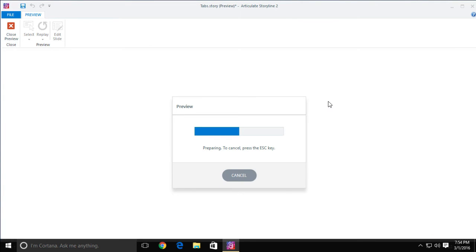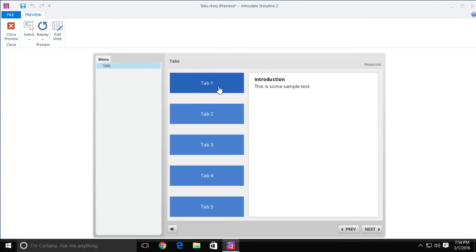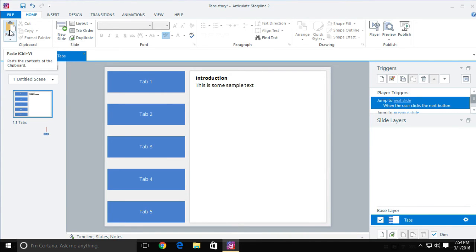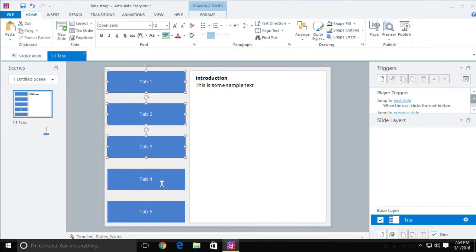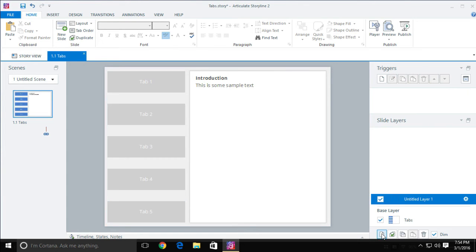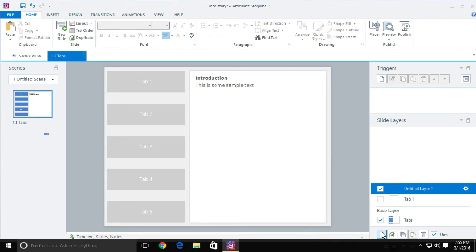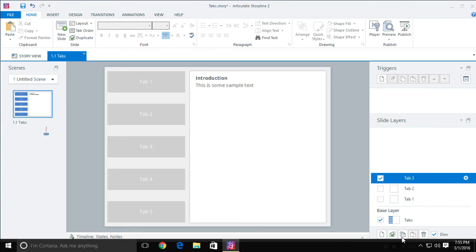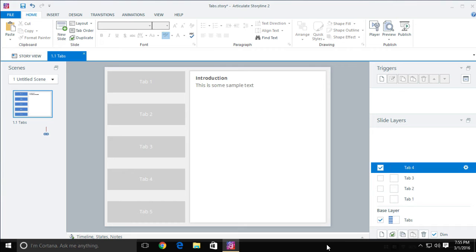If I go ahead and preview this, you'll notice the selected state will happen no matter what tab you're on — as soon as I select one, there's the selected state, and it always stays selected. We'll talk about that in a second because you only want the current tab to be selected. But first, let's go ahead and create our layers. I'll create five different layers because each layer is going to show as soon as they've selected that tab. I'll add new layers named Tab One, Tab Two, Tab Three, Tab Four, and Tab Five.